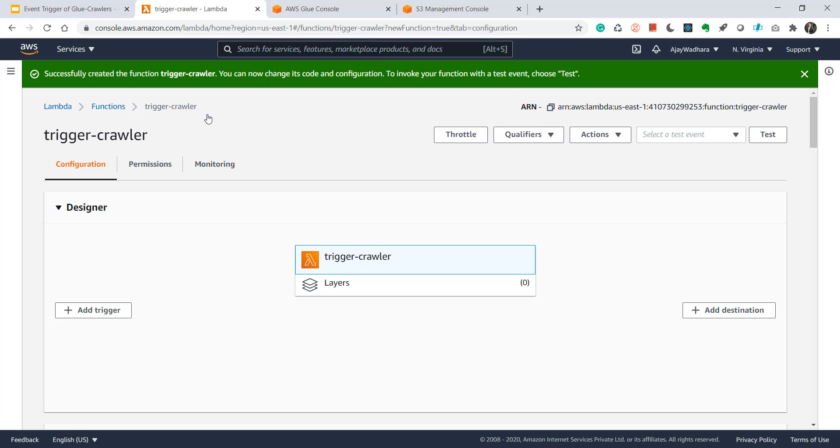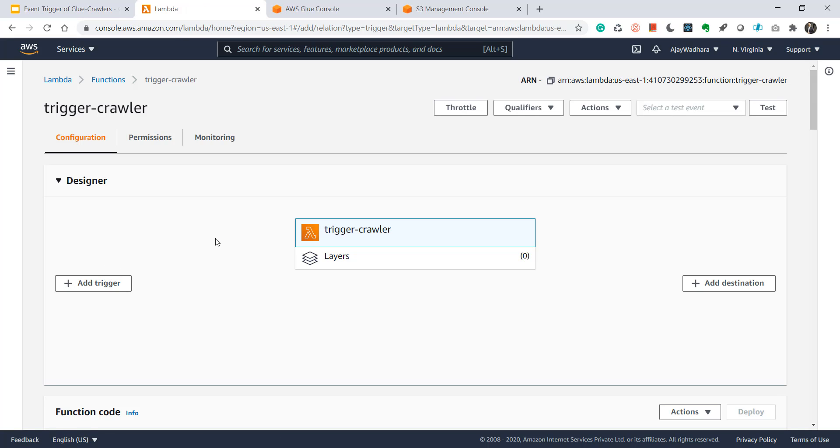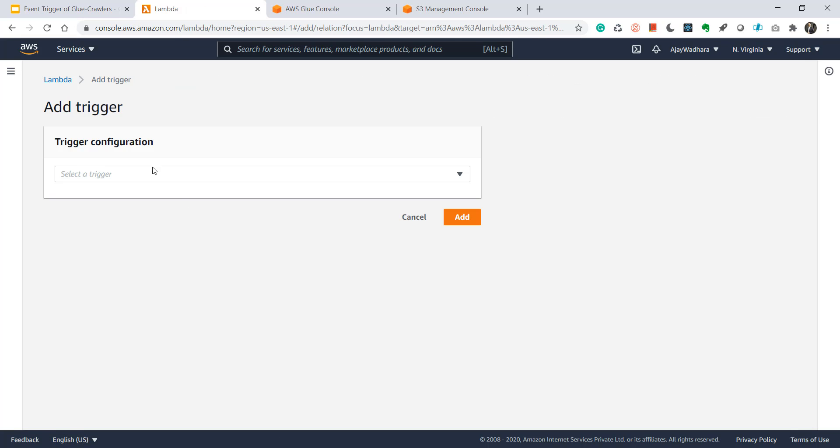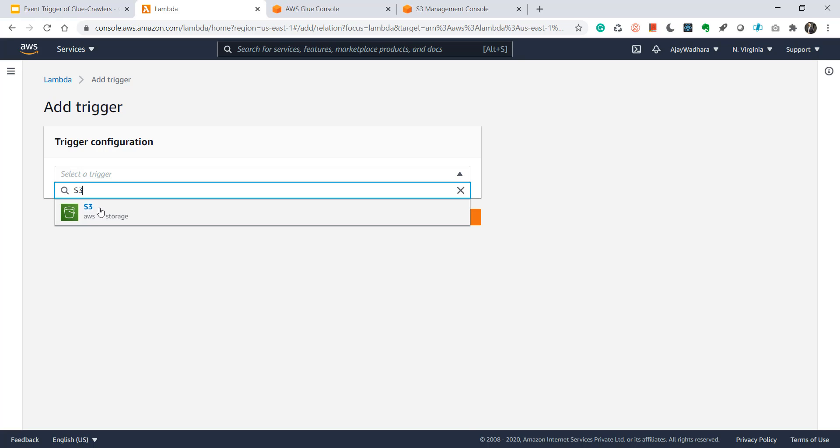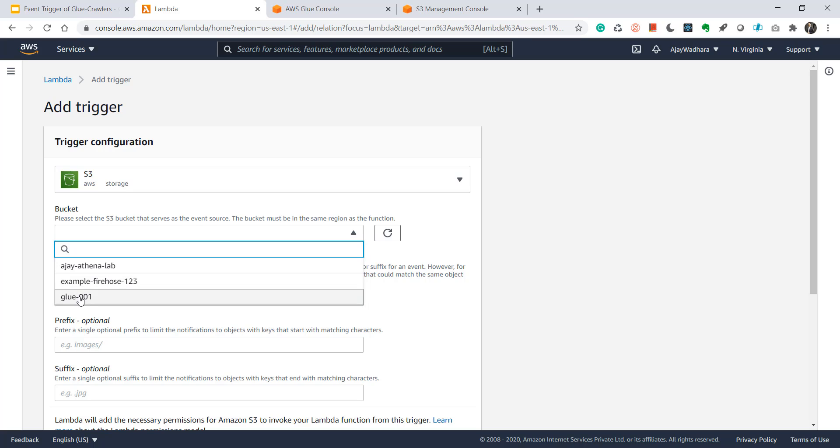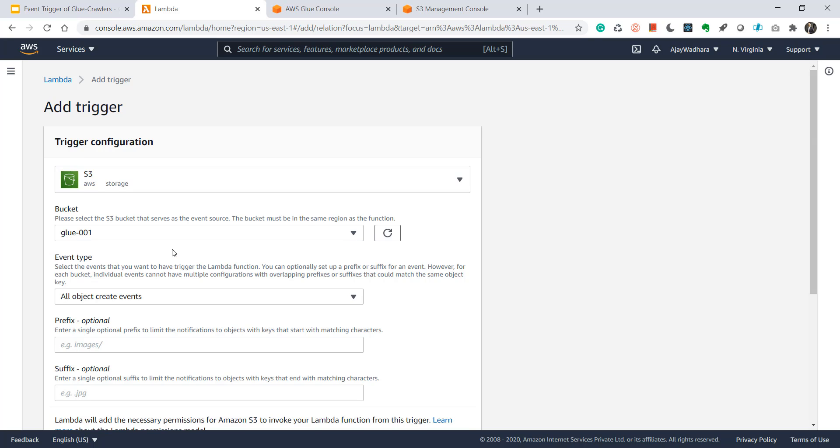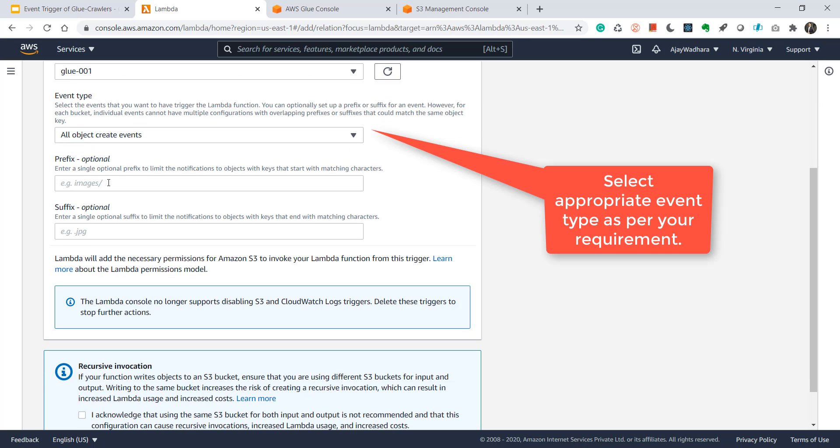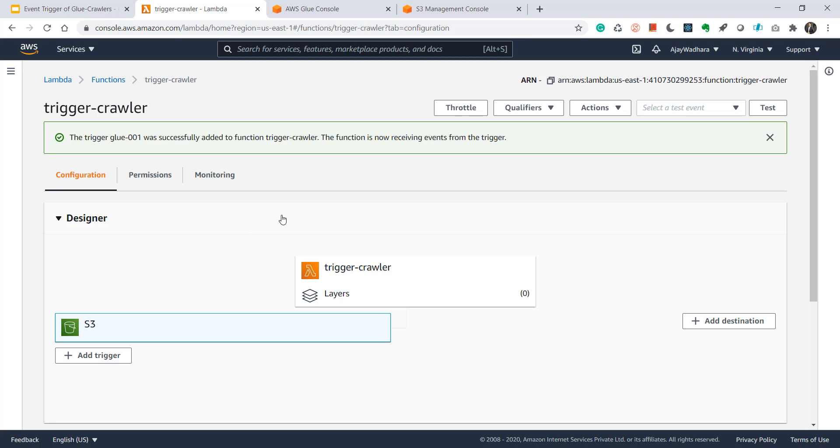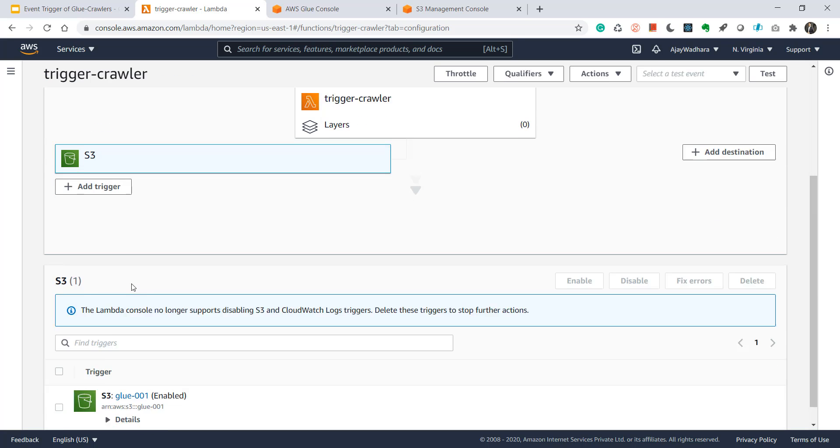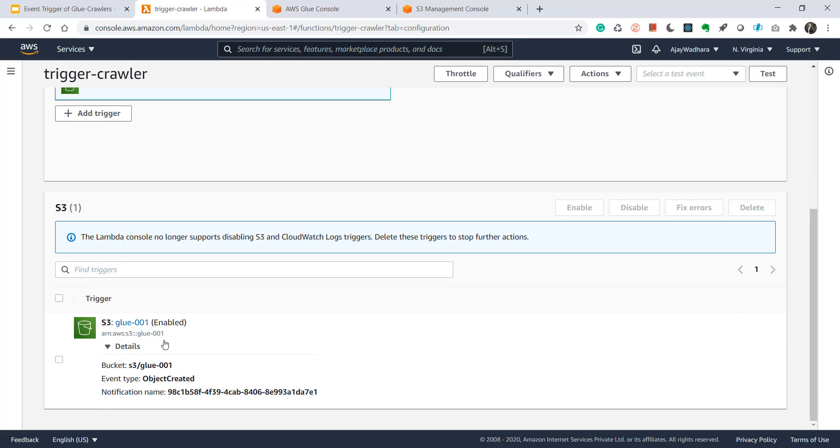So the first step would be to add a trigger. So this trigger will be on S3 bucket. I'll choose the bucket which is glue 001. I don't want to add any prefix or suffix. Just click here and click on add. My trigger is successfully added. So if you want to double check just click on S3 here. You'll see that I have enabled trigger on this particular bucket glue 001 on object created.